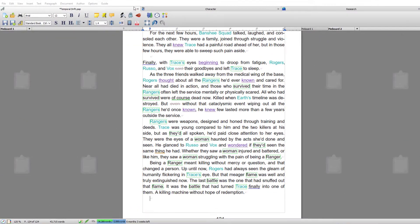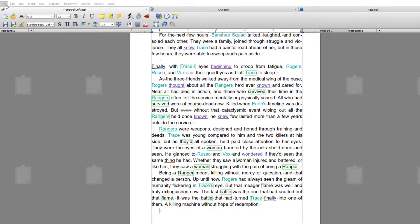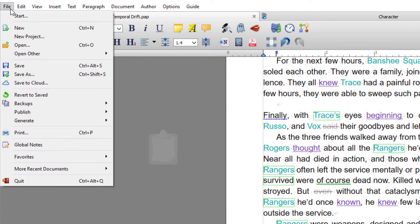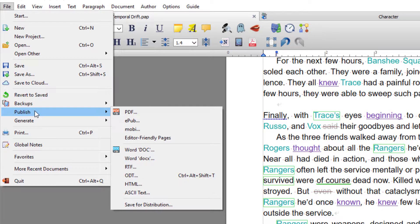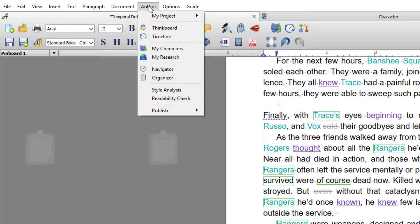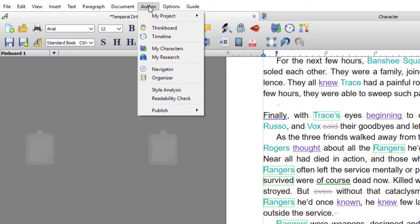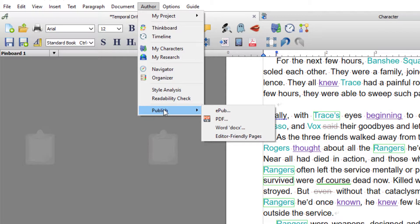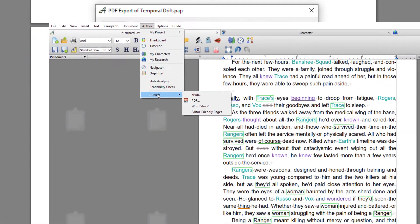Since making the export videos, Papyrus has had an update, so instead of Export in the File menu, it's now called Publish. You can also export or publish your files from a new menu called Author — come down to Publish again — and from here you can publish to Word, PDF, and eBook.